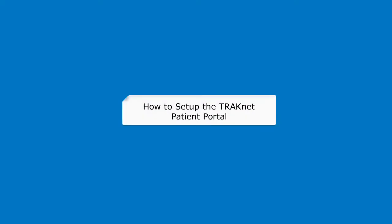In this video, we will be demonstrating how to set up and administer the TRAKnet patient portal.